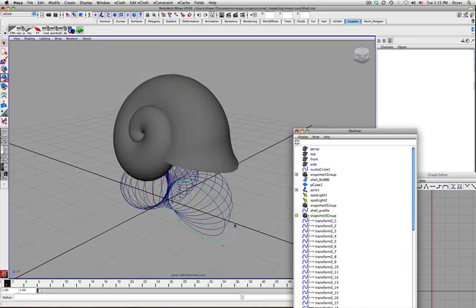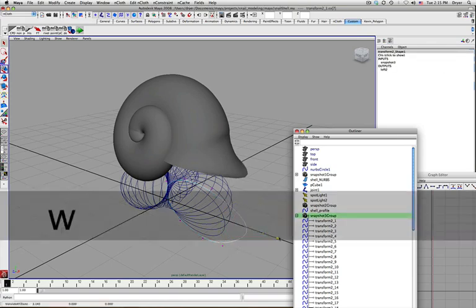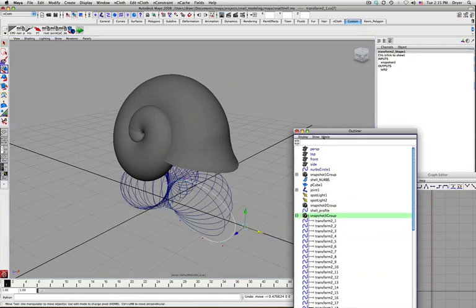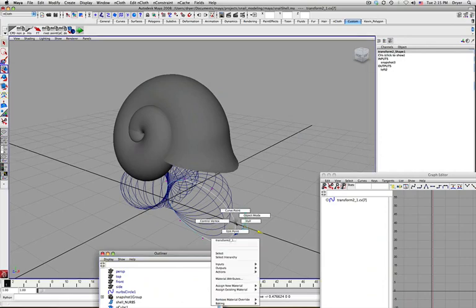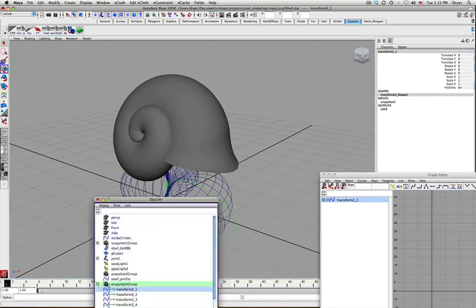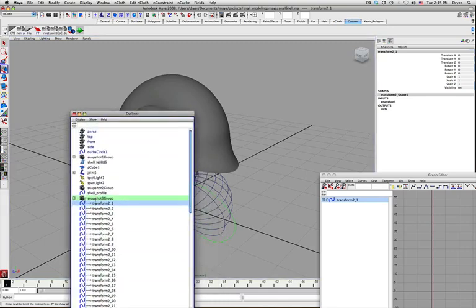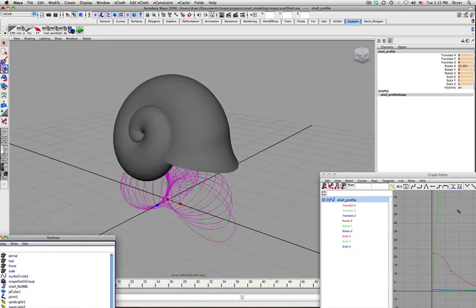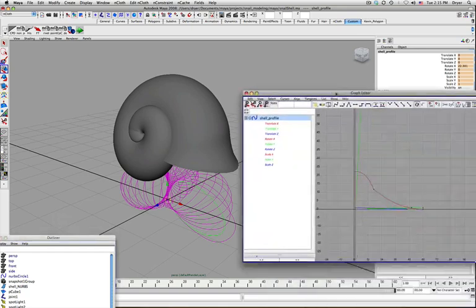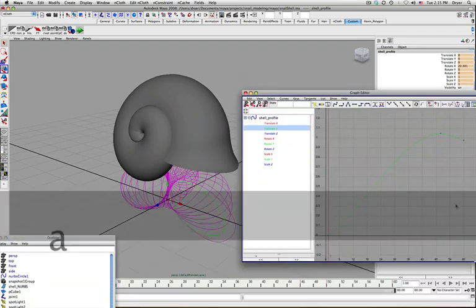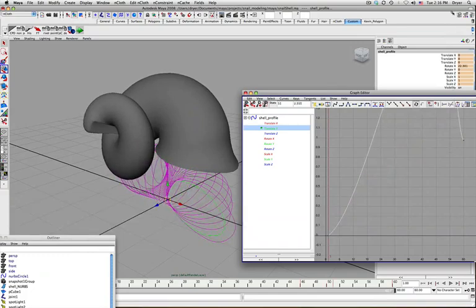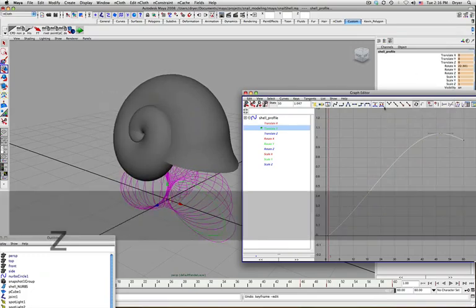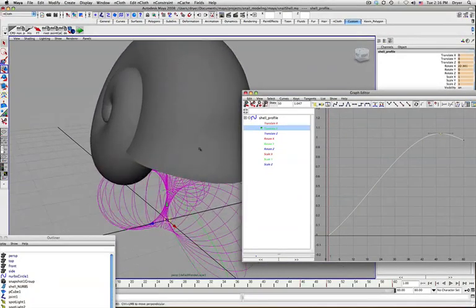I can go in and grab any of the curves and change their shape. Or I can go in and grab that original shell profile and still change the animation on it. And it will update. Okay, so it gives us a lot of flexibility.